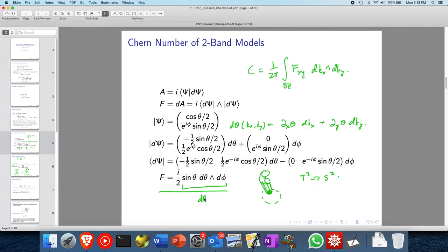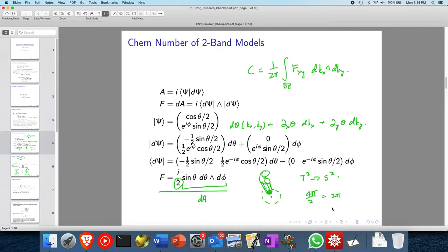Then you just take the integral of the area. That integral tells you how many times this mapping winds around the center of the sphere. If you wind around one time, it gives rise to 4pi, and since the Chern number is 1 over 2pi times the integral of the Berry curvature, winding around once adds a Chern number of 1. If you wind around in the opposite orientation, you add a Chern number of minus 1.